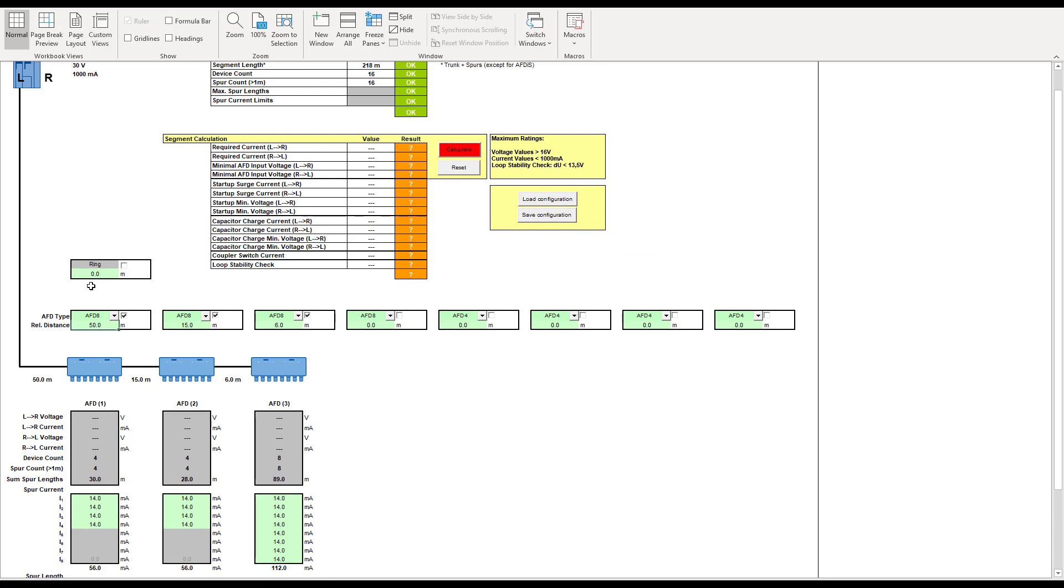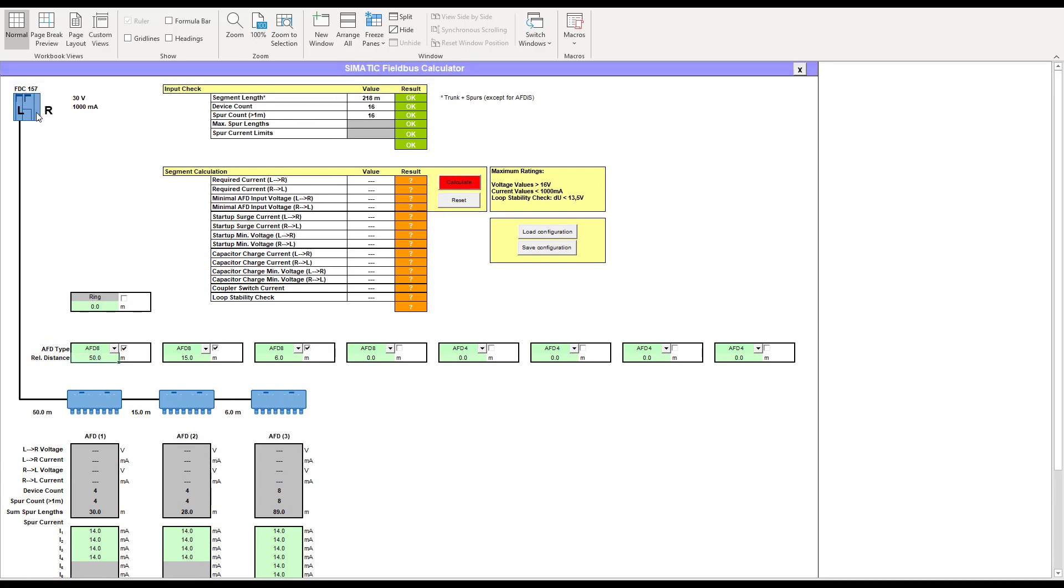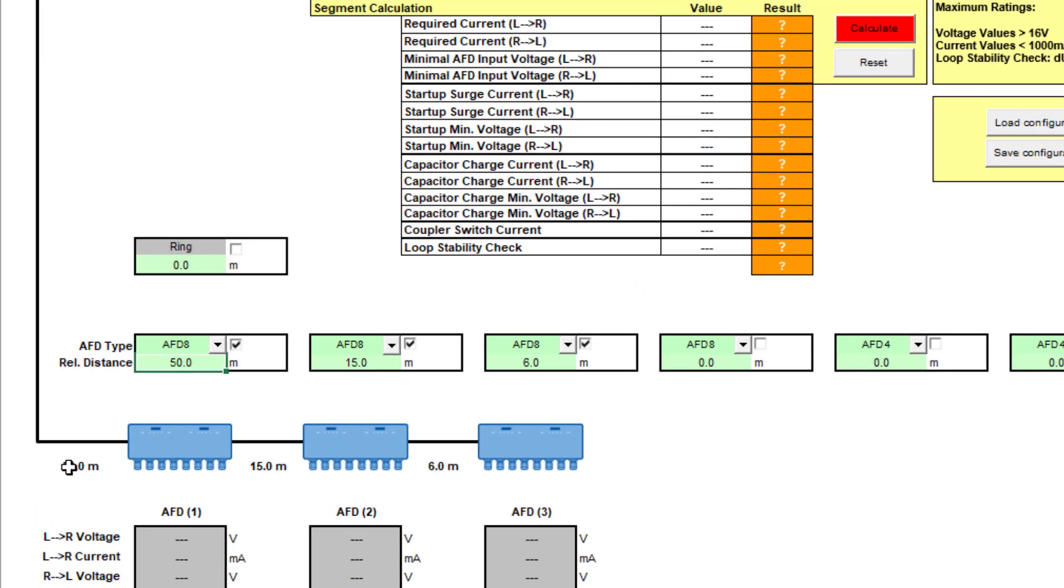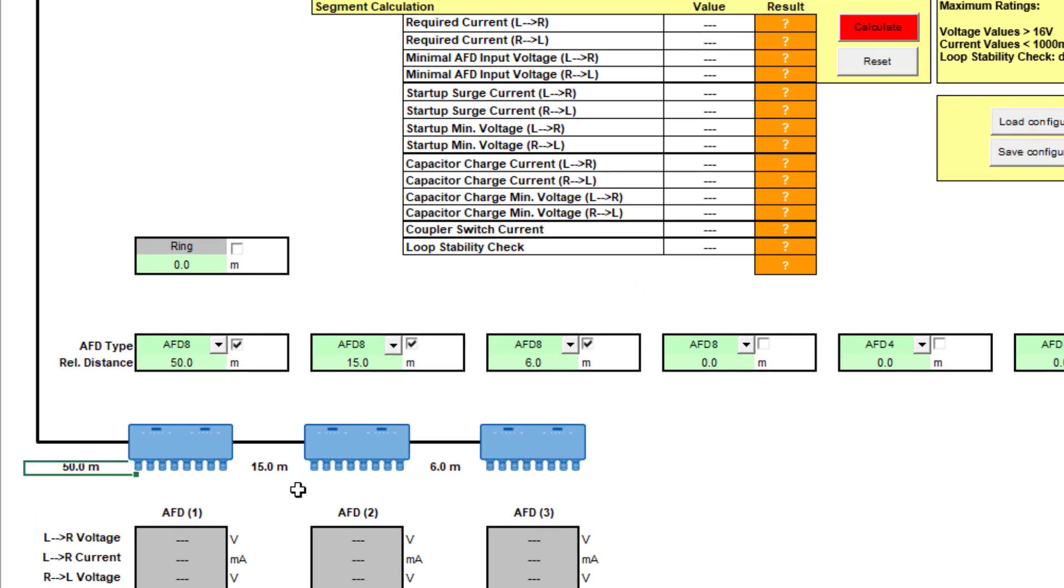You can see here my first bit of cable from my coupler, so this will be in a cabinet somewhere out into the field to my first AFD junction box is 50 meters, and then I have 15 meters, 6 meters to the next AFD. So that's my trunk.